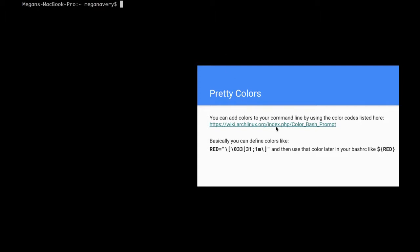If you want to incorporate color into your terminal, you have to use special color codes that can be found at a URL. The way you define a color would be a color name, so 'red equals' and then a sequence of characters that denote its color code. This '31' is the color code for red. This sequence helps identify it as a color code, and later in your bash rc or bash profile you would use it like '${red}'.